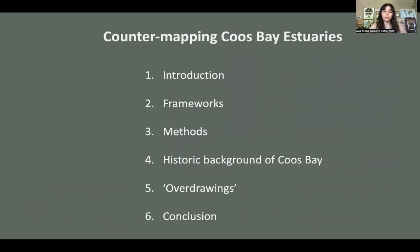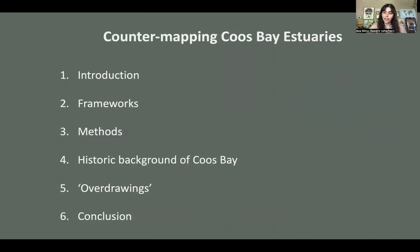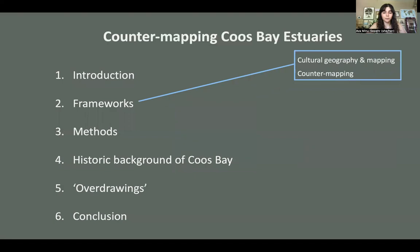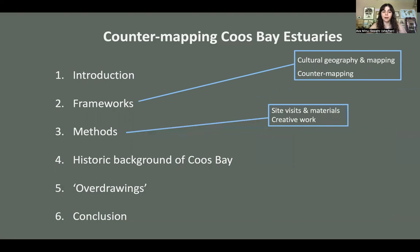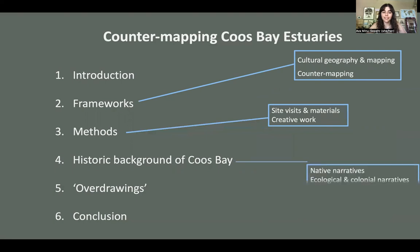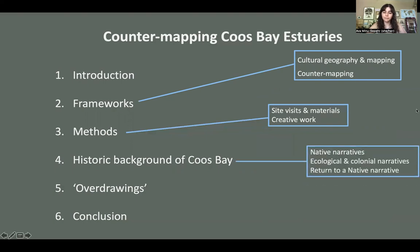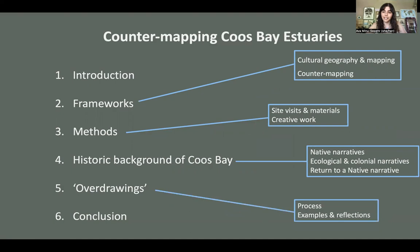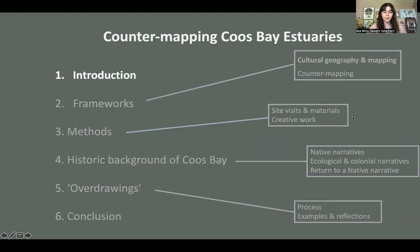I'm going to give a brief overview of what I'll be talking about today. I'll start with an introduction, move to frameworks which include cultural geography, mapping, and counter mapping, talk about methods, give a historic background of Coos Bay which includes native narratives, ecological and colonial narratives, and a return to a native narrative, briefly discuss my over drawings as my product of this research, and a conclusion.